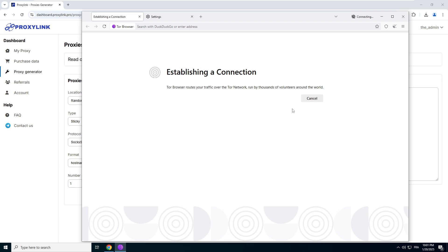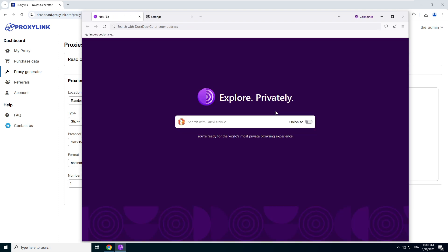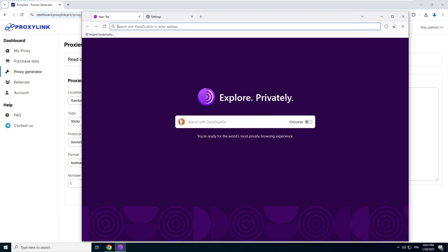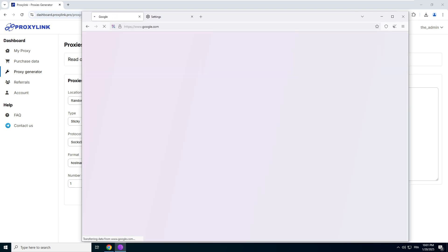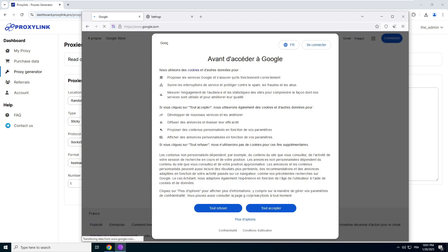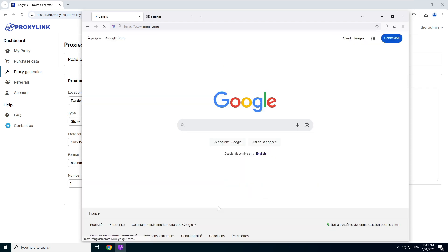Connect to Tor. Your proxy is configured.